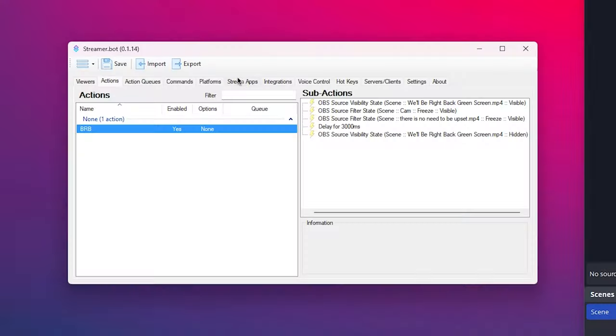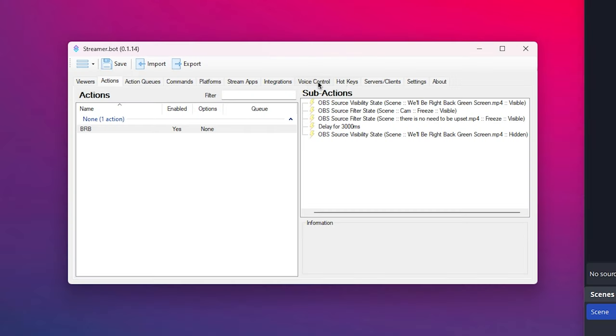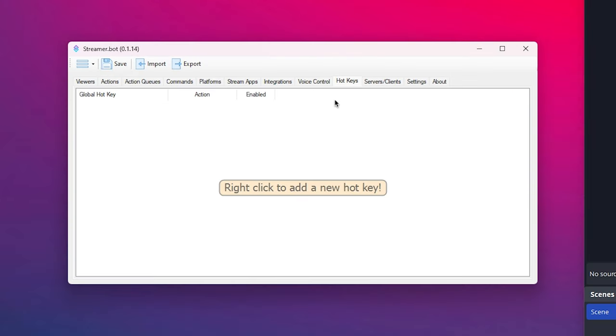But now we just need to make it trigger off something and streamer bot you can do a bunch of things to make it trigger. You can do platform integrations with donations. If you want, you could do it with Twitch chat points. But what we're going to do today is add in a hotkey. We're just going to add in a hotkey trigger.